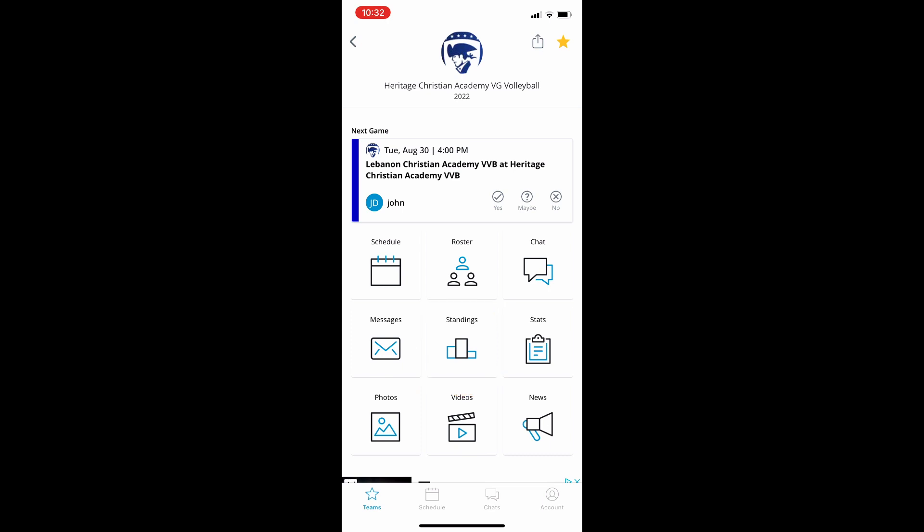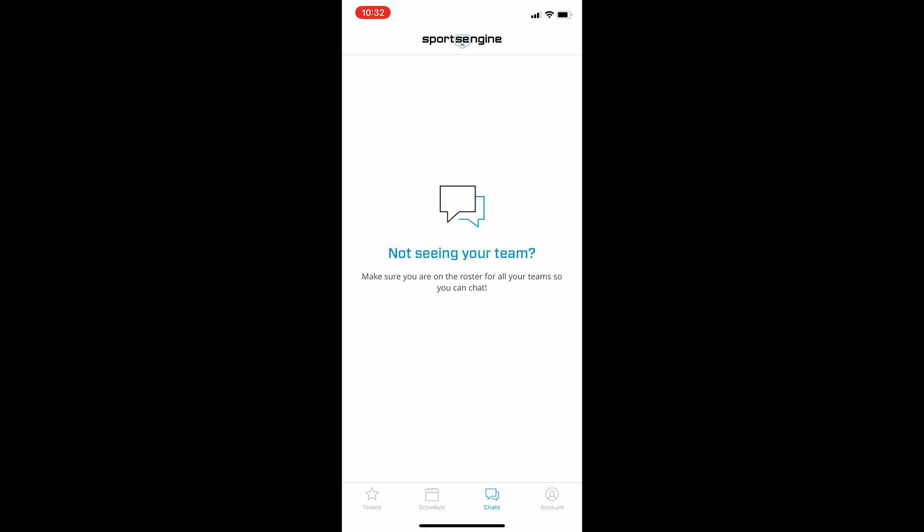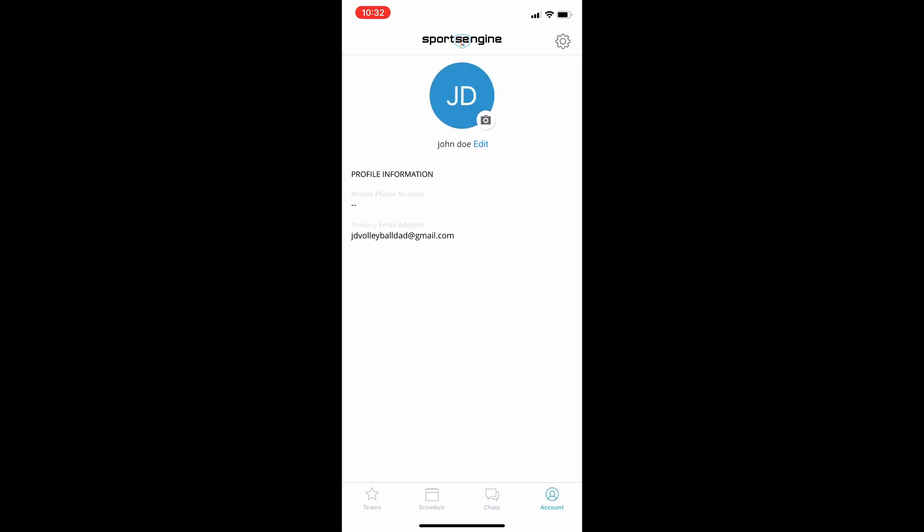And then we'll just go along the bottom there. Schedule we've already looked at, the chats we're not using at this point, and then your account you can add in phone number or whatever you'd like to add on your account. And that's pretty much it.